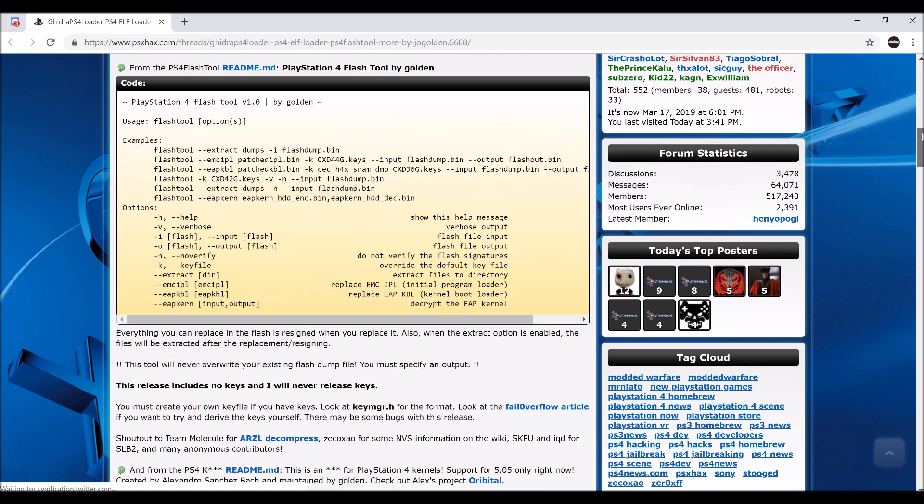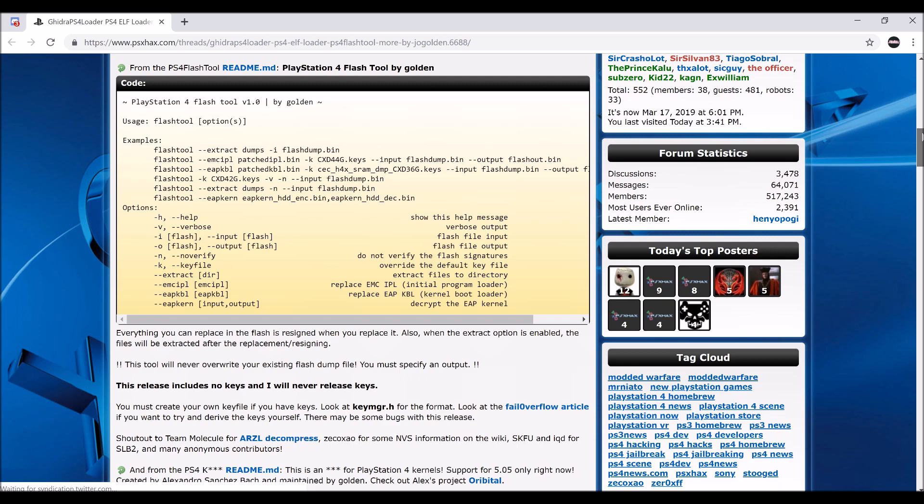He did not release the keys, and he does have the keys himself, but he did release a tool to begin custom firmware for 5.05, and if 6.20 jailbreak gets released, maybe custom firmware for 6.20.